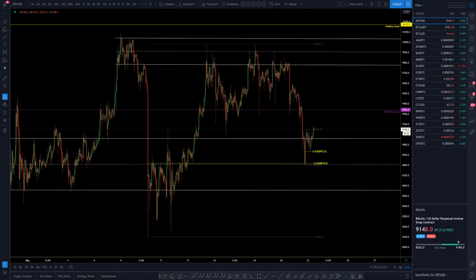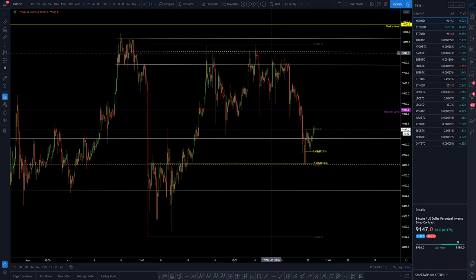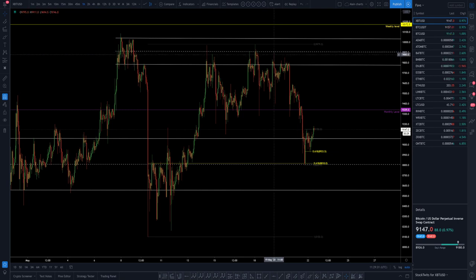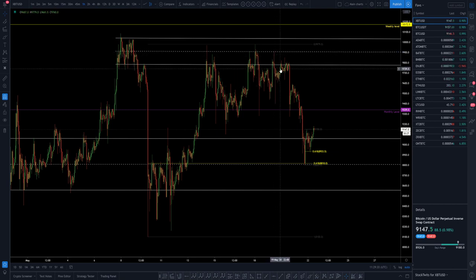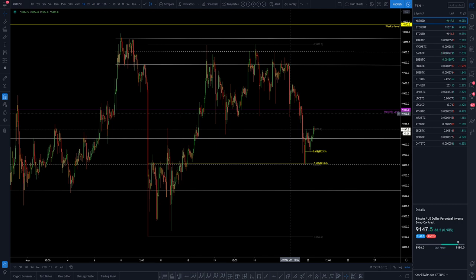Hello, quick Bitcoin technical analysis update for you all. The last public update I gave was when we were rejecting off the middle of our upper parallel channel. From that rejection, we tried to backtest the low of the parallel channel before ultimately failing and getting a quick rejection to the downside, where we saw a bounce off of the monthly.